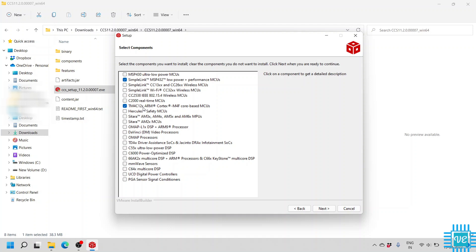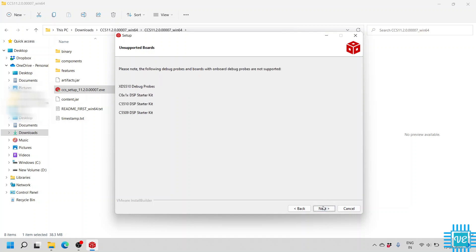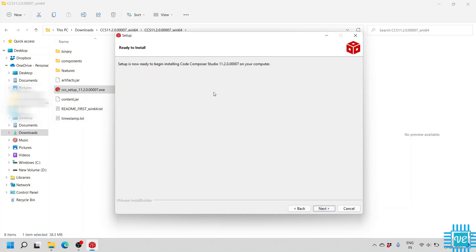Also click on TM4C12x ARM Cortex-M4F core based MCUs. These are the two required packages. Click Next, and then it will ask about driver installation for debug probes. Check the Segger J-Link option as well, then click Next. Note the following: certain debug probes and boards with onboard debug probes are not supported — these are the unsupported debug probes listed. Click Next and then Next again.